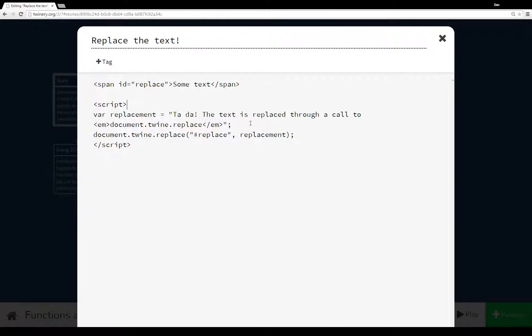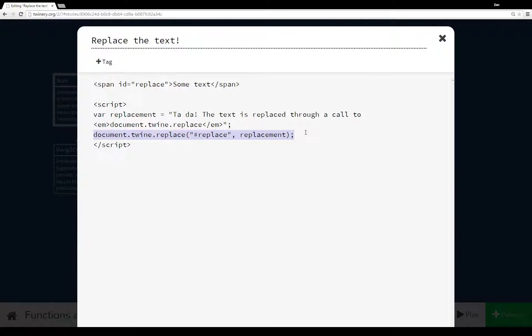I have the variable replacement, and that is the argument used in this function. We call the function, we say what we want to look for, what we want to replace, and then it does it.